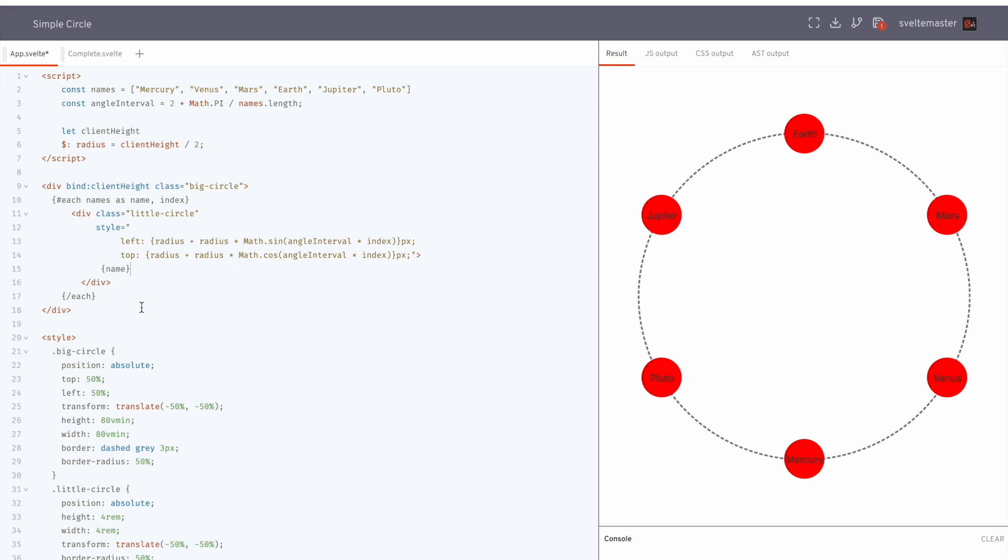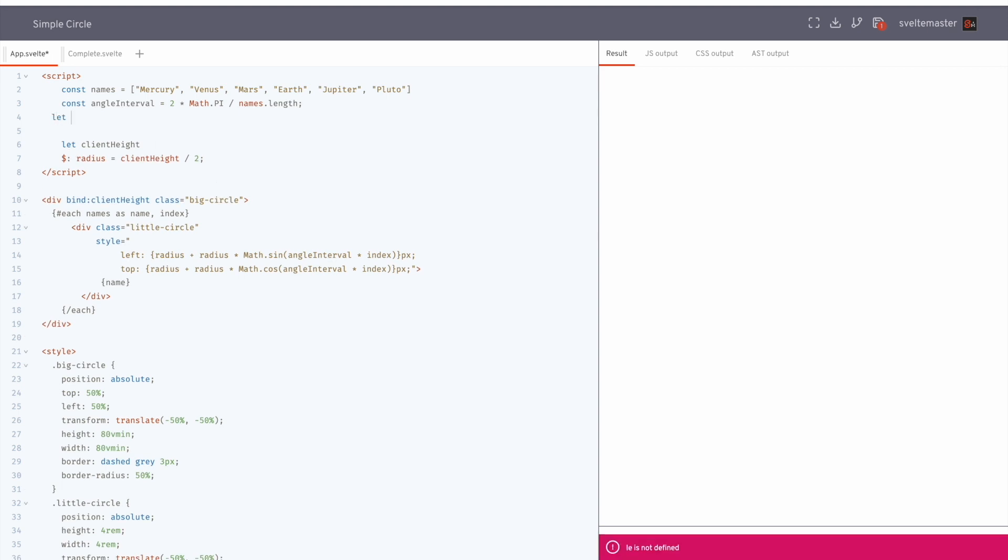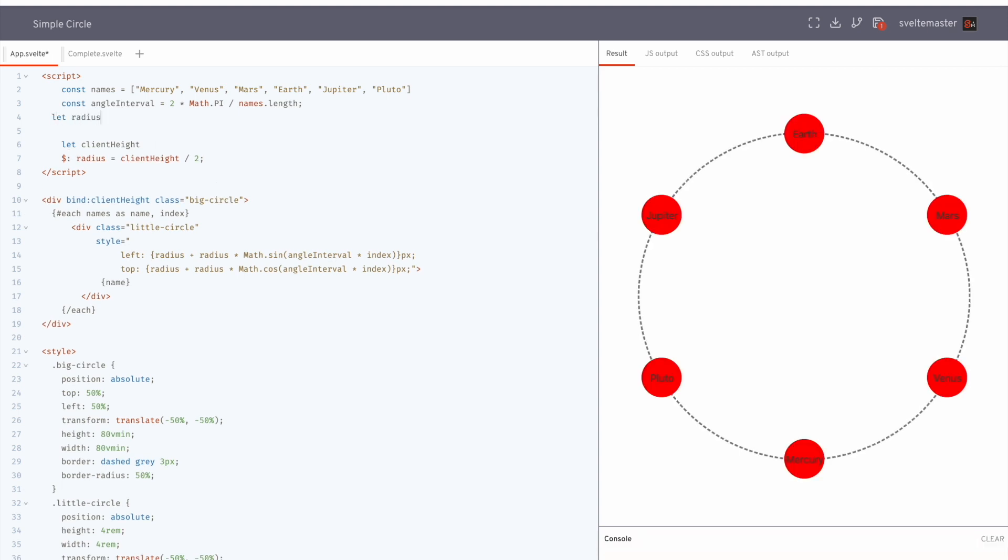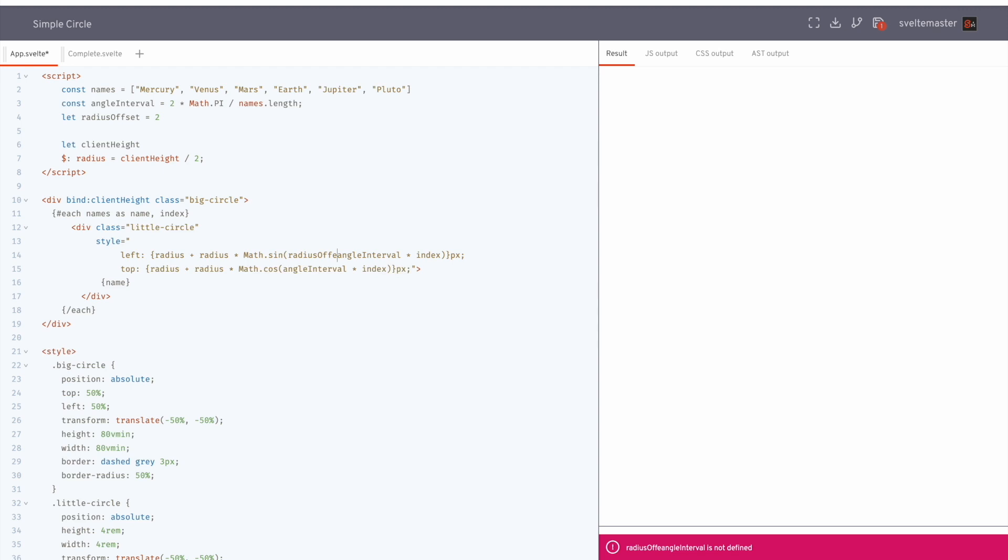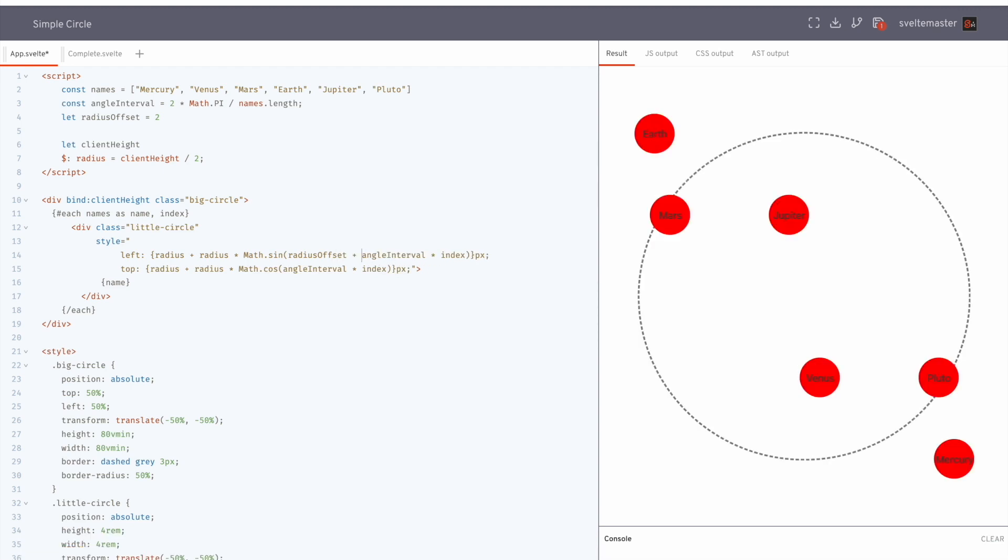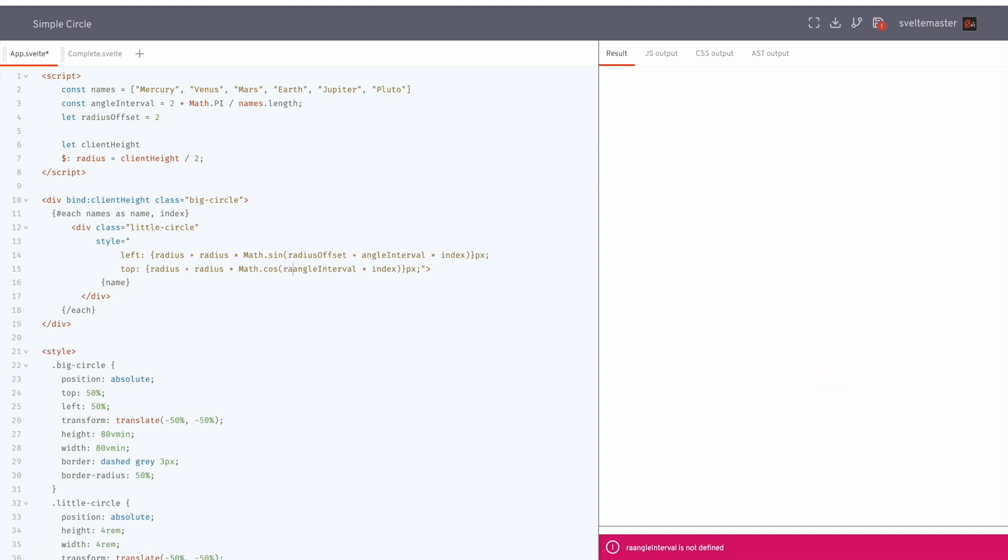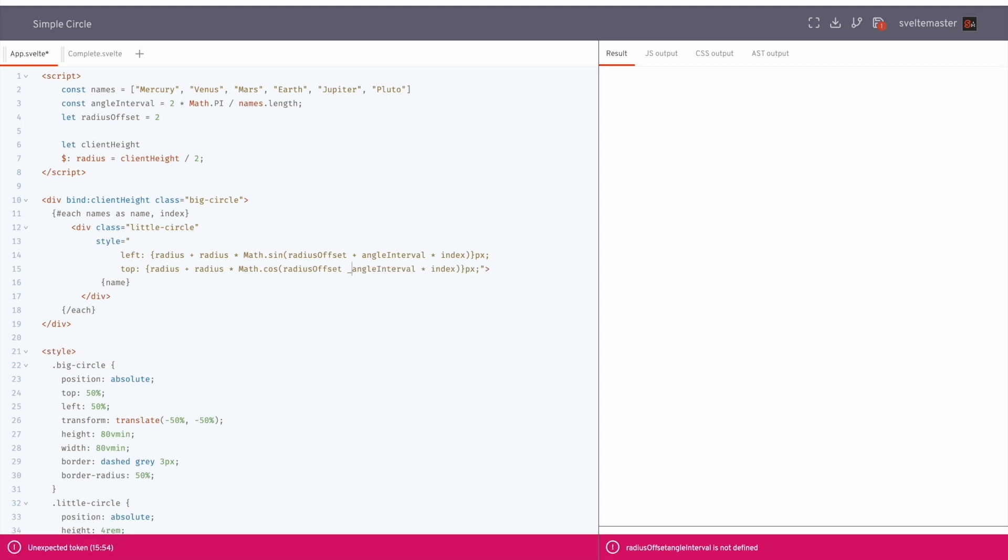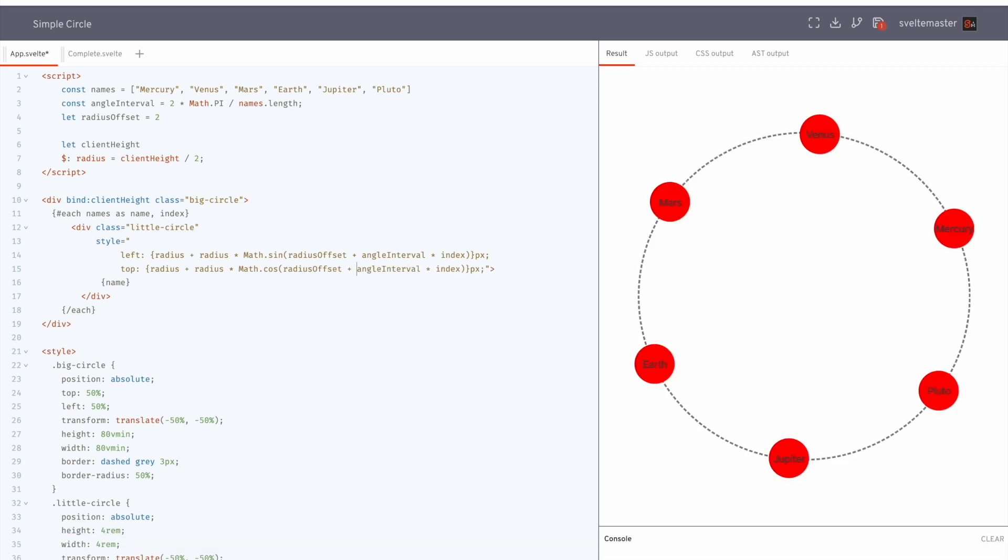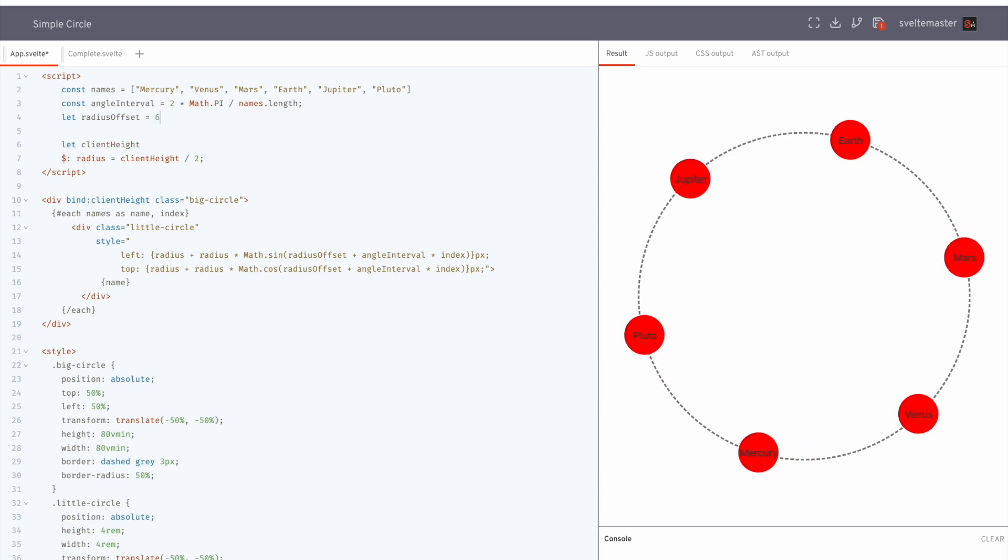And then another thing you can do. So right now we have six and it's evenly spaced like this. If you wanted, you could add an offset. So let radius offset equal, let's say two. And then you could just add that in here. Radius offset plus. Maybe two's not good. Three, four, five. Yeah. So then you get a bit of a, it's not as evenly spaced.